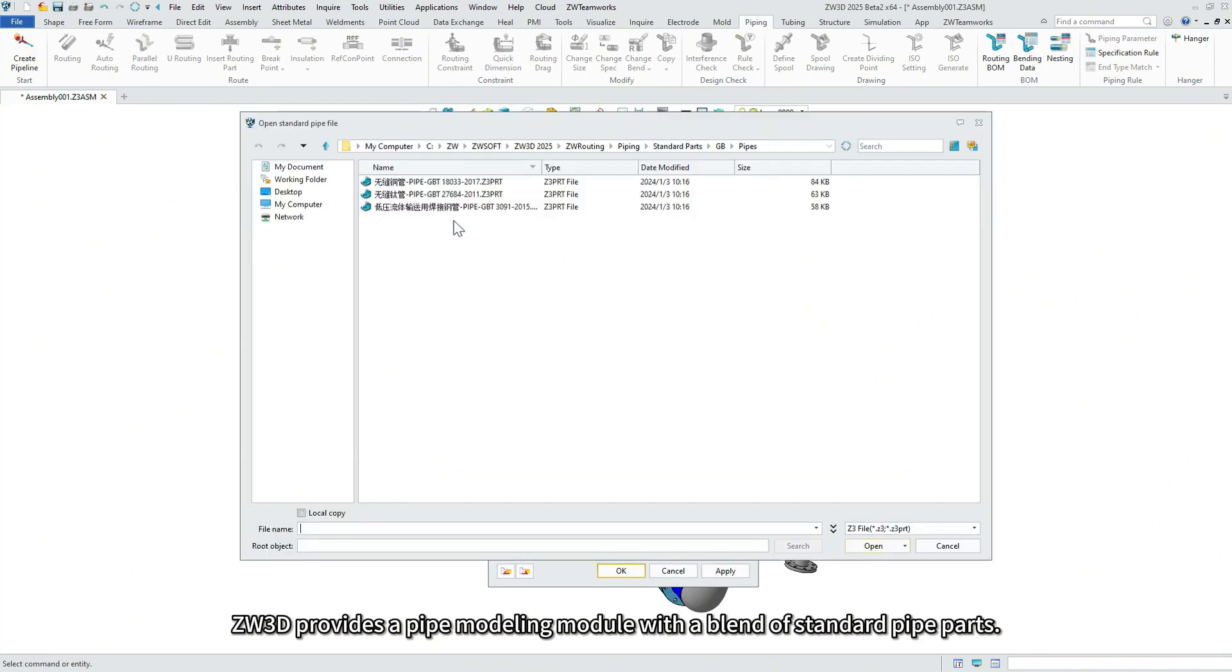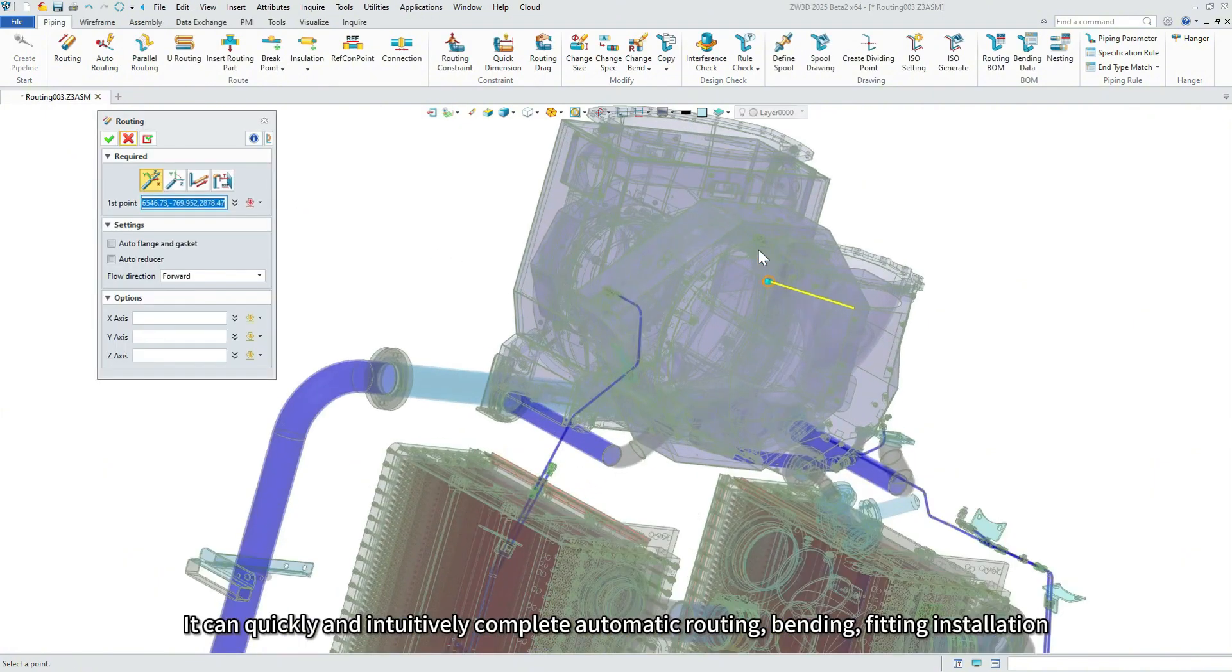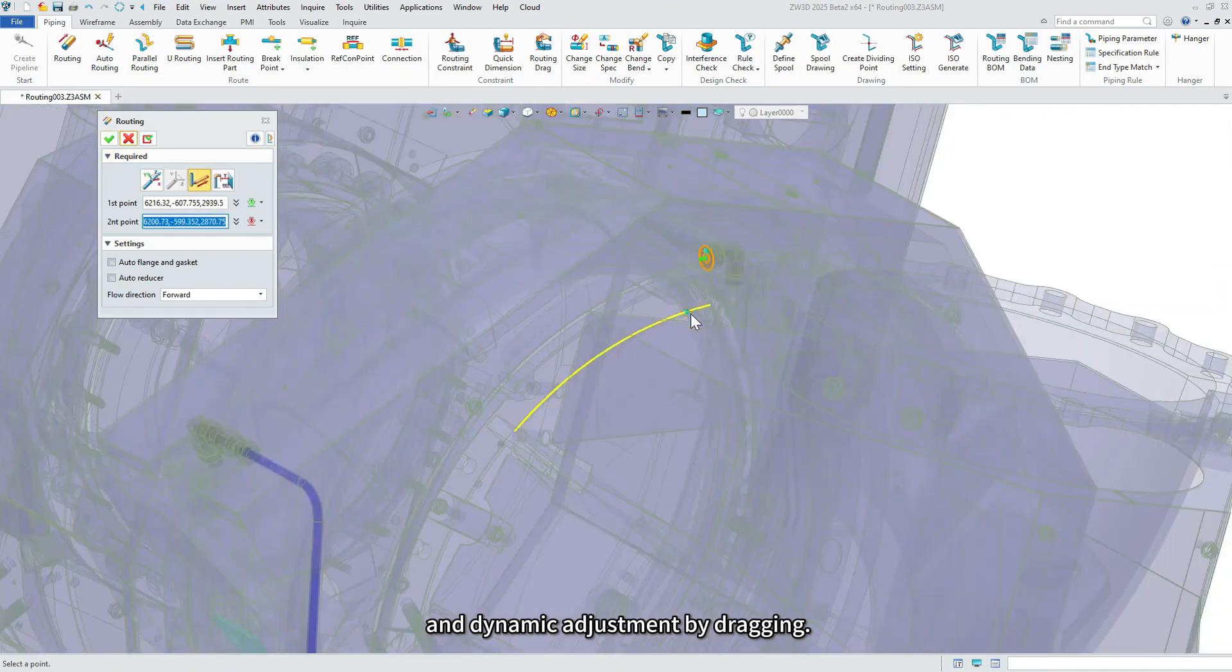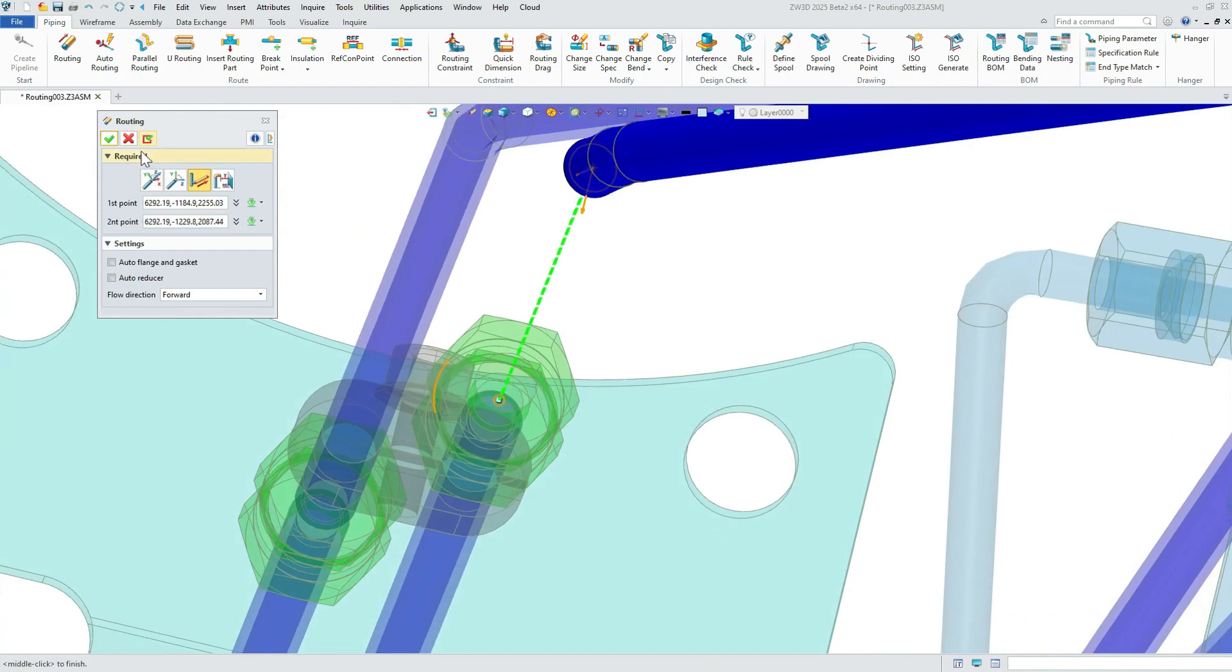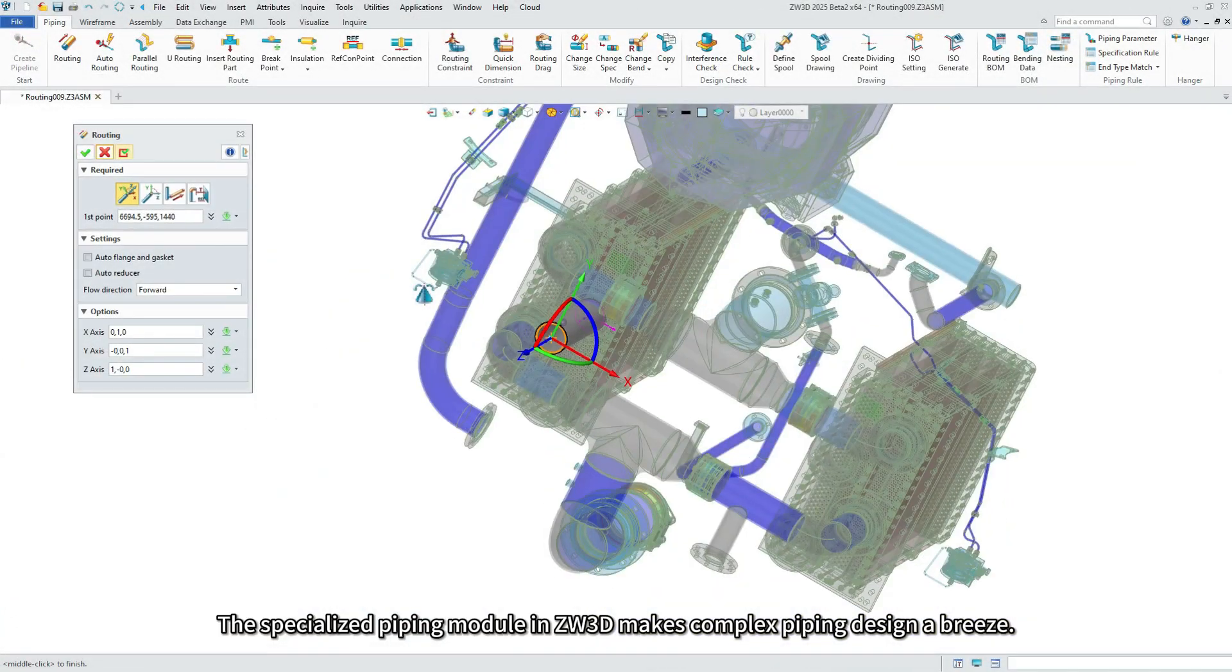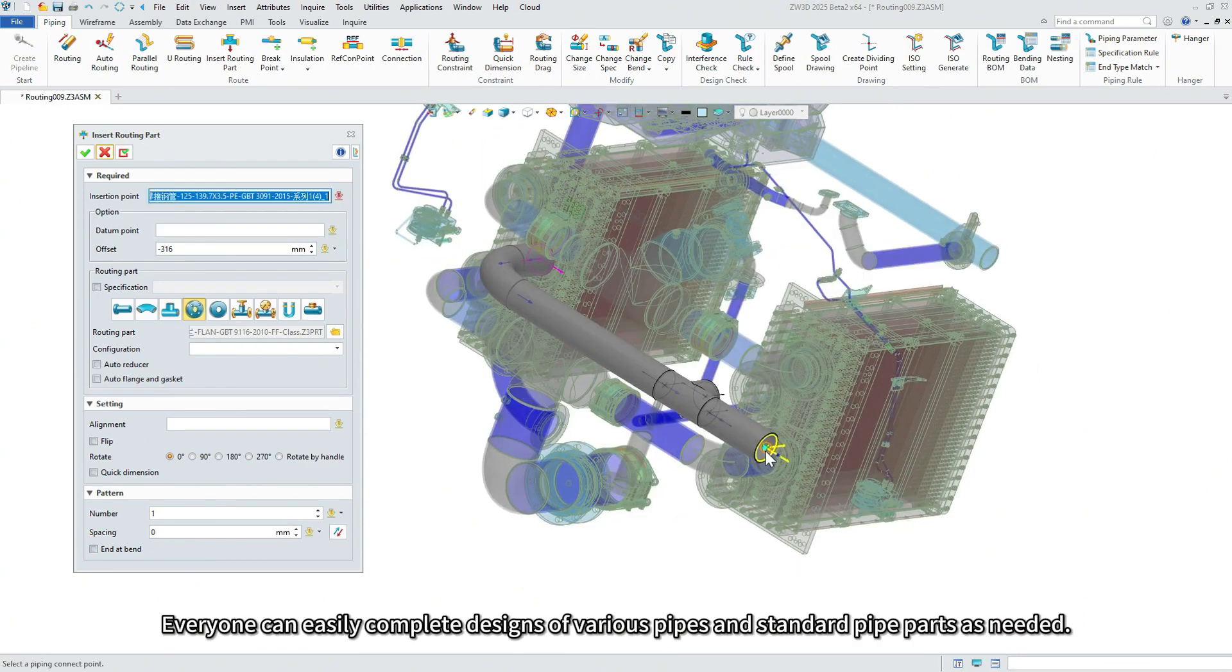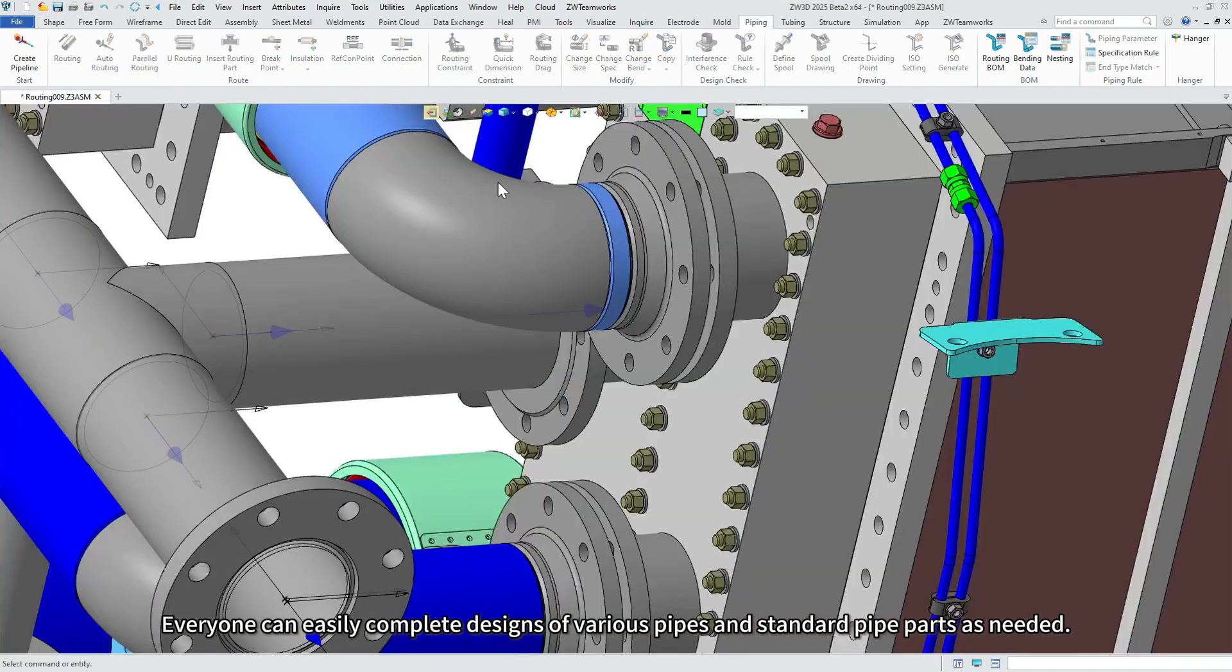ZW3D provides a pipe modeling module with a blend of standard pipe parts. It can quickly and intuitively complete automatic routing, bending, fitting installation and dynamic adjustment by dragging. The specialized piping module in ZW3D makes complex piping design a breeze. Everyone can easily complete designs of various pipes and standard pipe parts as needed.